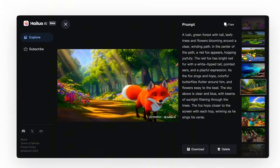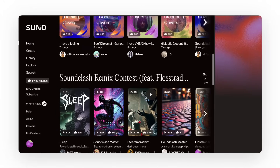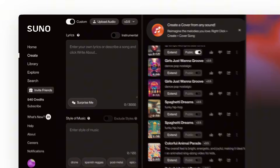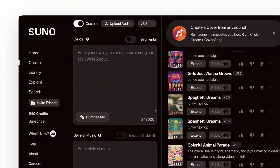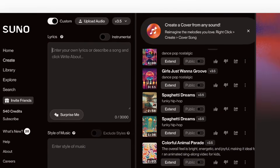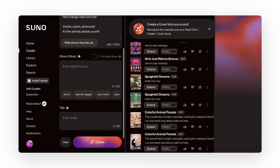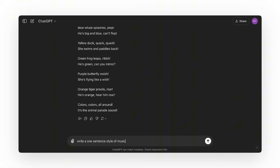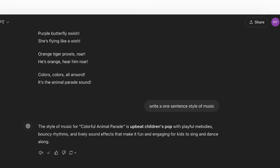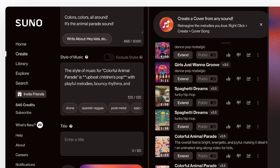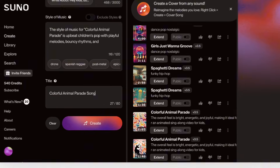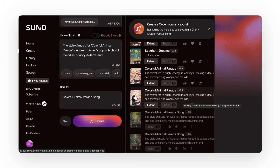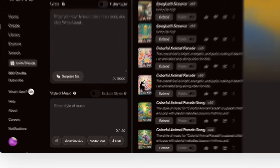Now we need a song, so let's go to Suno AI. If you can't sing, play an instrument, or write songs, this tool is perfect. Click Create, copy the lyrics from ChatGPT, then paste them here. Let's ask ChatGPT for the style of music, then copy and paste it. Let's enter our title and create the song. Suno generated two songs — let's listen and see which one fits our video best.